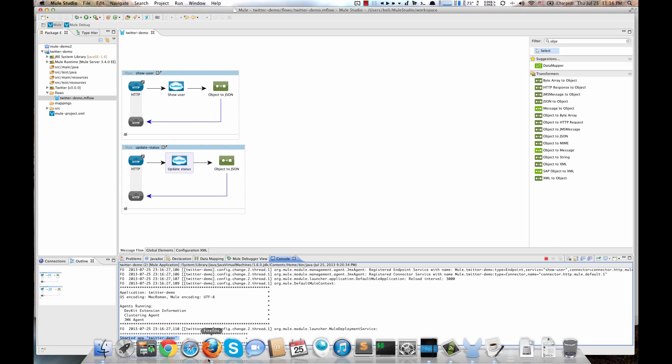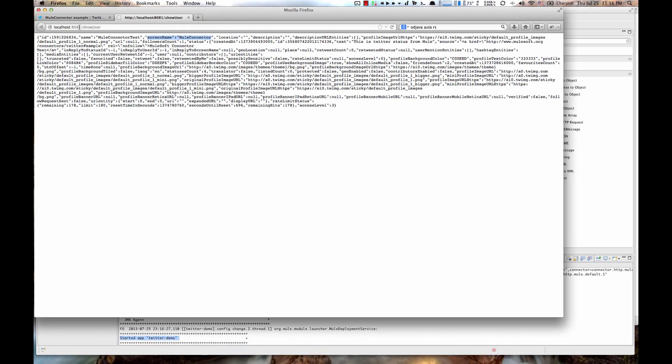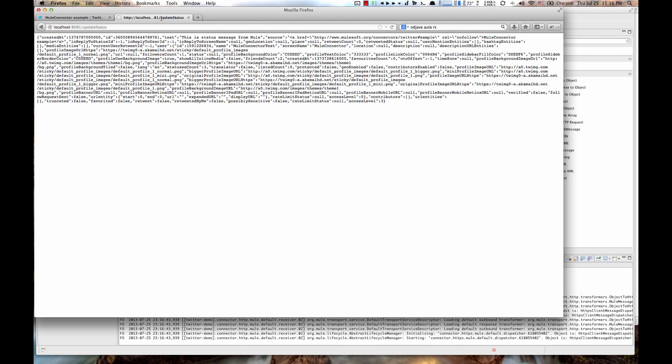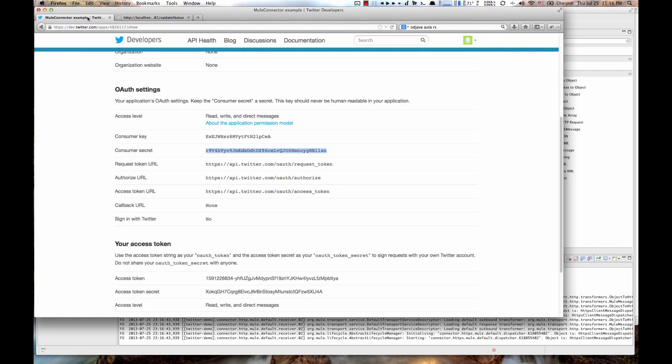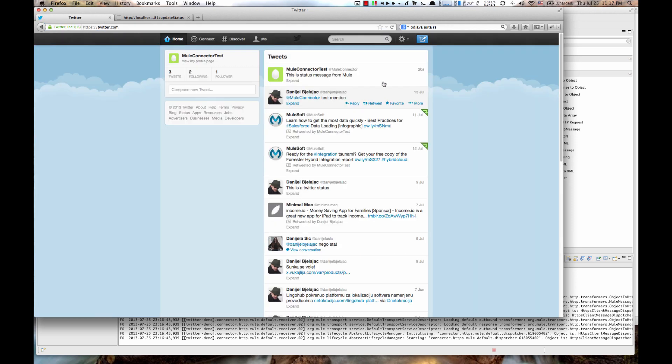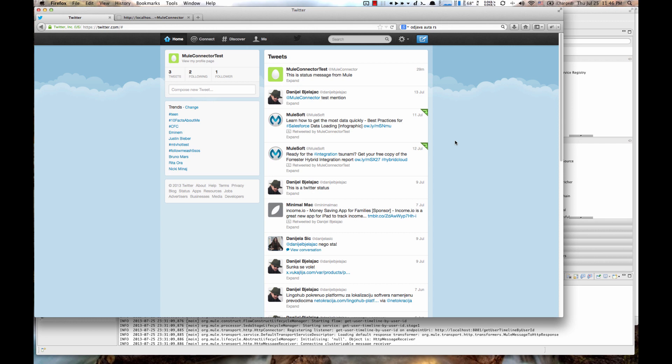Then go back to your browser. Go to localhost 8081 Update Status URL. OK. So you see, we have a JSON response. It created at time and our text field. This is Status Message from Mule. So if we go to our Twitter account, we can see here it is, our tweet from within Mule Studio.